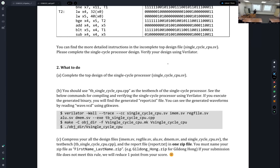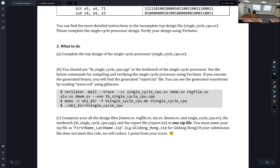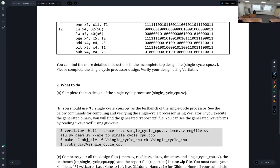I provide the completed data path elements, like instruction memory, ALU, and data memory. If you failed to design these elements, don't worry — I provide the completed data path element designs. Even if you failed to design them, you can find the completed design and compare your design with the completed modules.